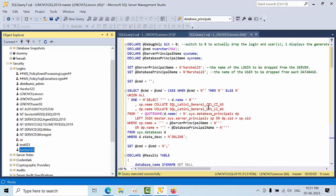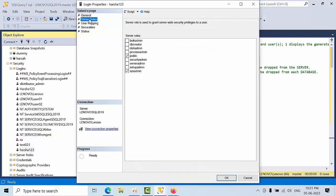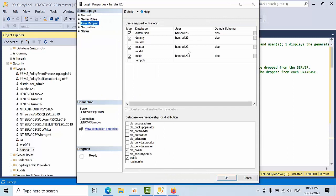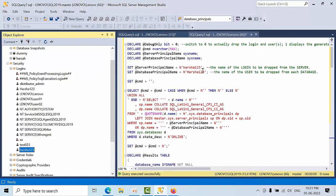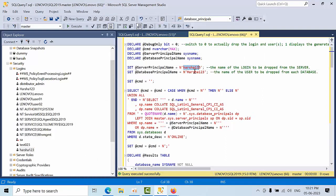Before dropping any login, first check the login, go to server role and user mapping, and see whether the user names are the same or not. If they are not the same, you have to pass the extra name as a parameter. I am passing 'harsha123' and 'harsha123' here.